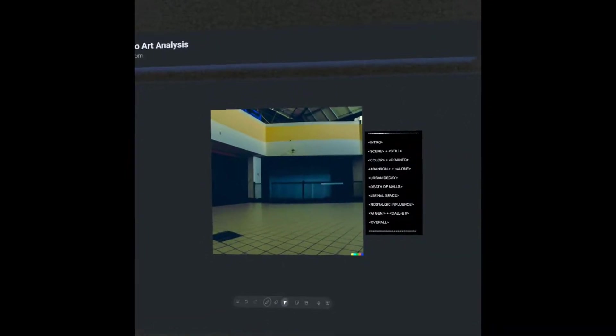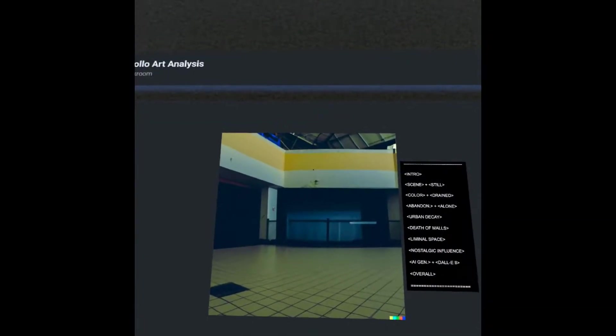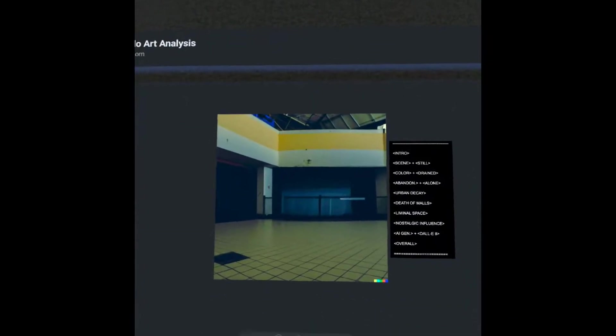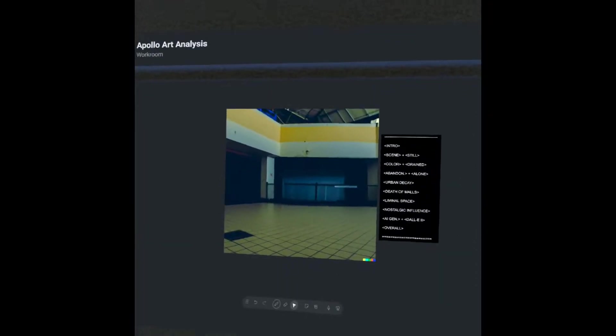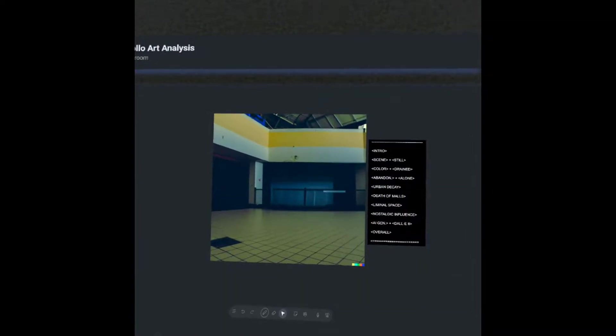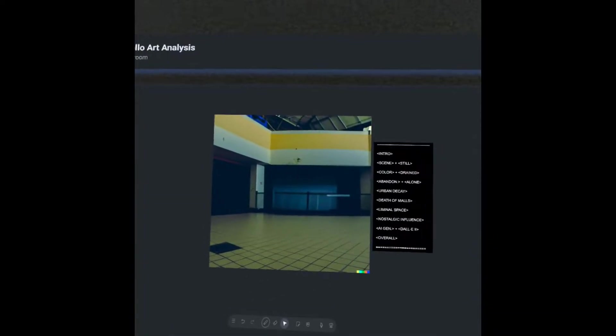We're going to talk about the liminal dreamcore aesthetic, and we're also going to talk about the profound power of OpenAI's DALL-E 2. So let's jump right into it.